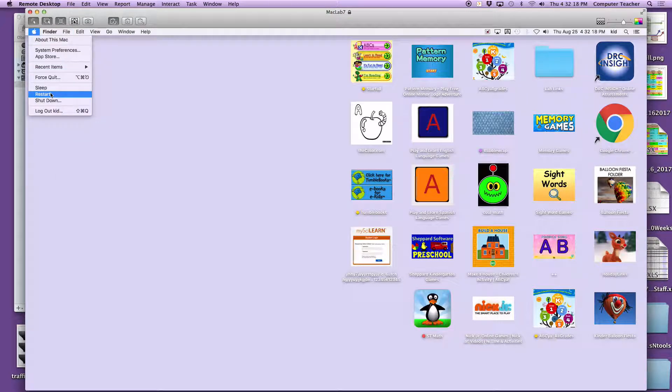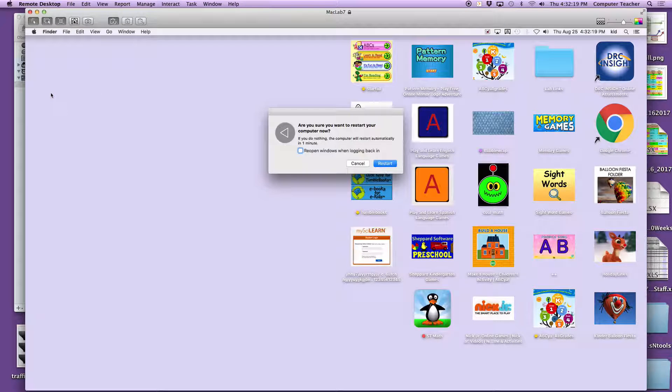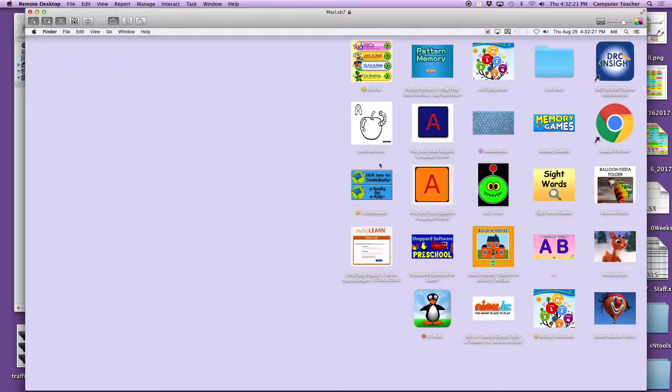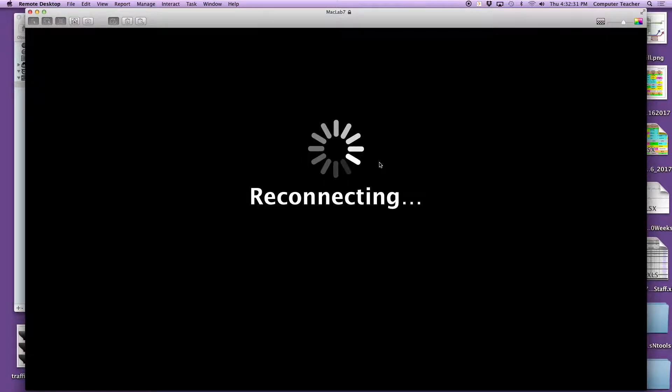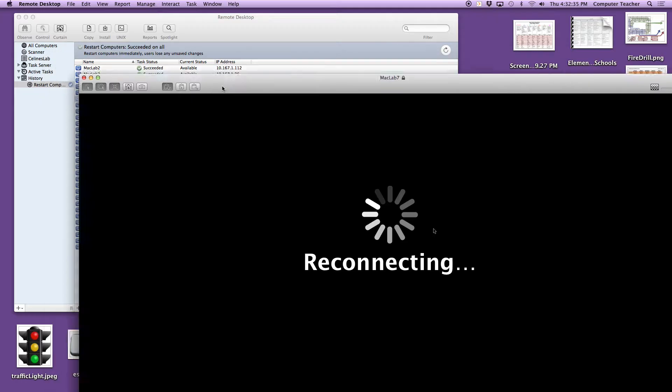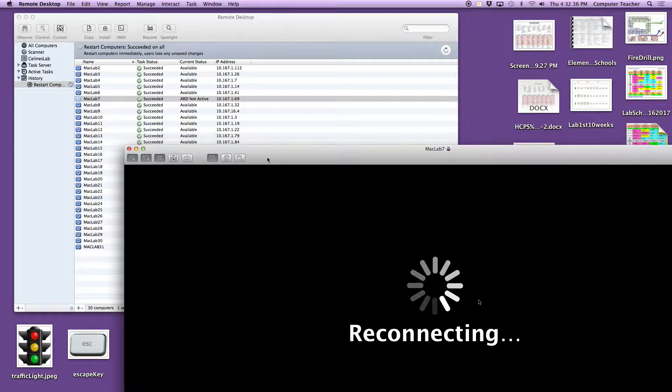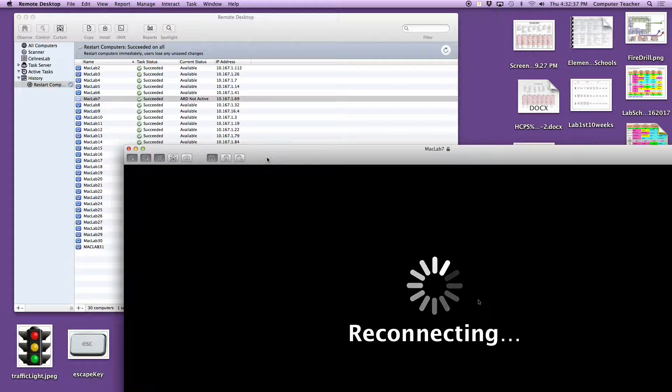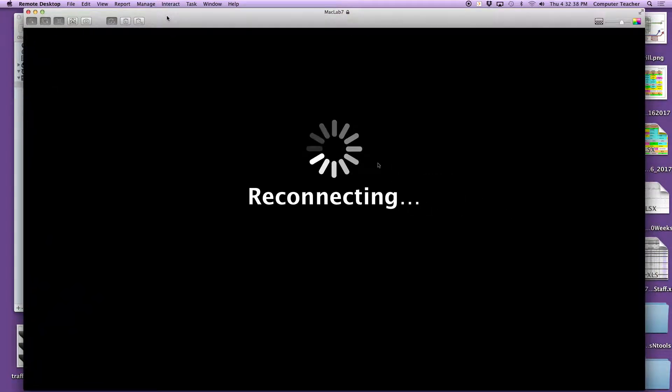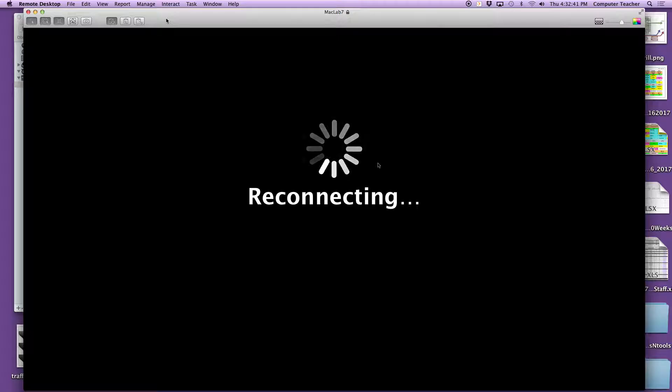So now when you restart, you won't get that annoying Google page. Come on, here we go. Just take a sec. We hope. Of course, when you restart you lose the ARD, so it's going to take a sec for us to get back connected.